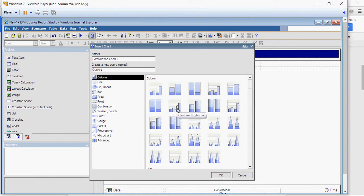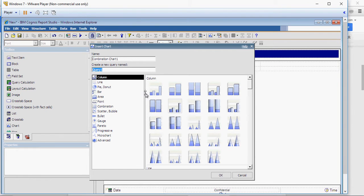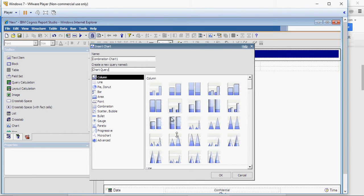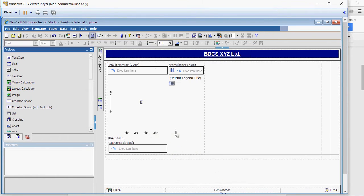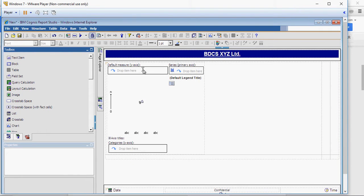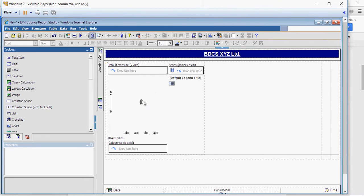So I'm going to use this chart and I'm going to rename the query as chart query. And it says drop a measure in y-axis, a categories and series. Let's do that.